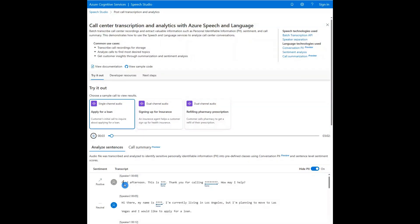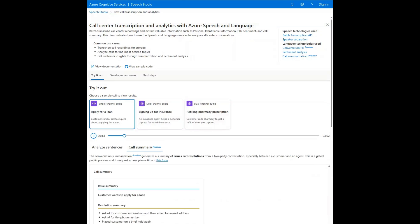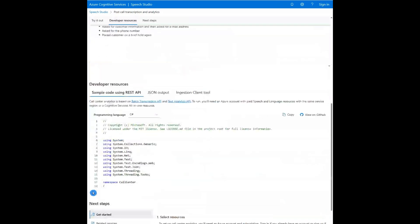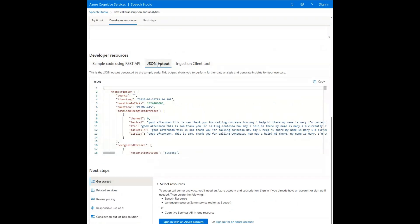Then read the call transcript, which separates the two speakers, shows sentiment, and optionally hides PII or shows it. There is also a summary of the call. Below you can see the code and the more detailed JSON output that the code generates.